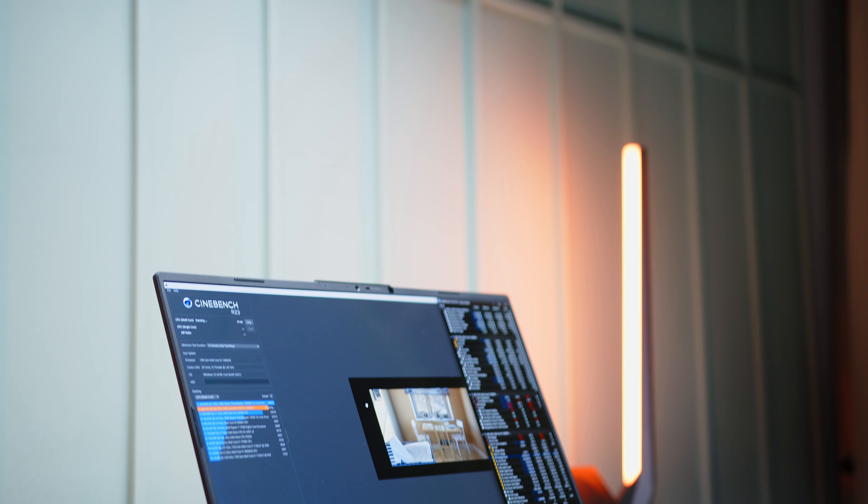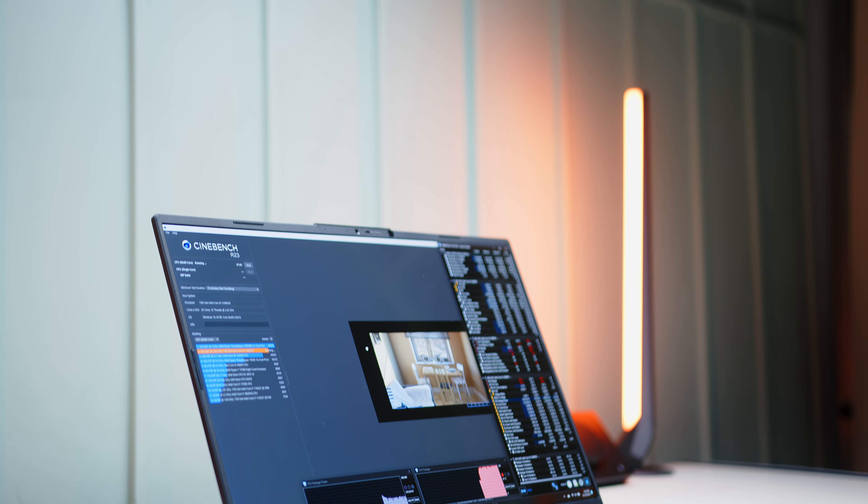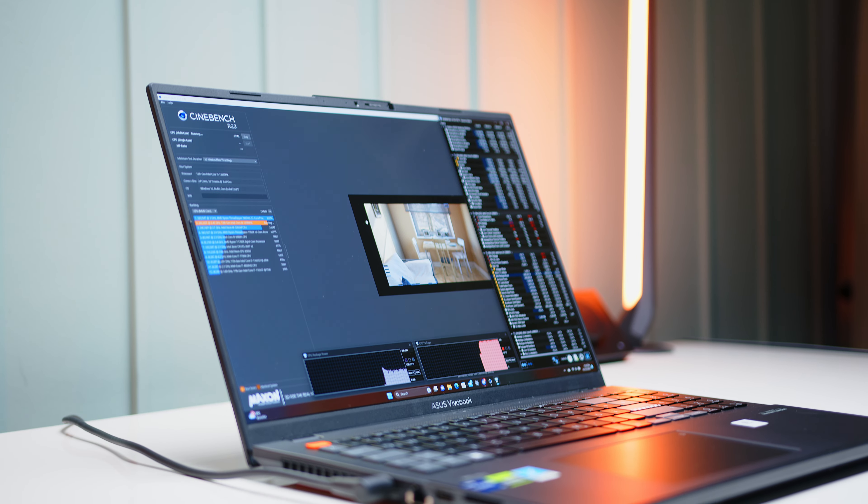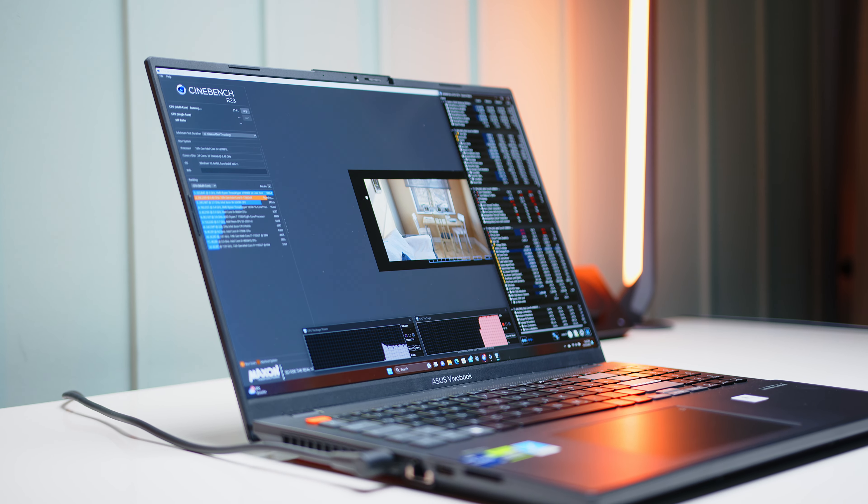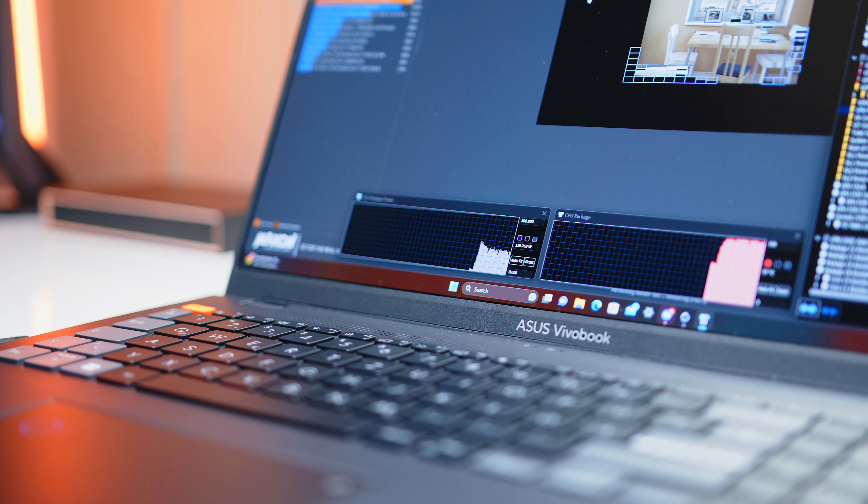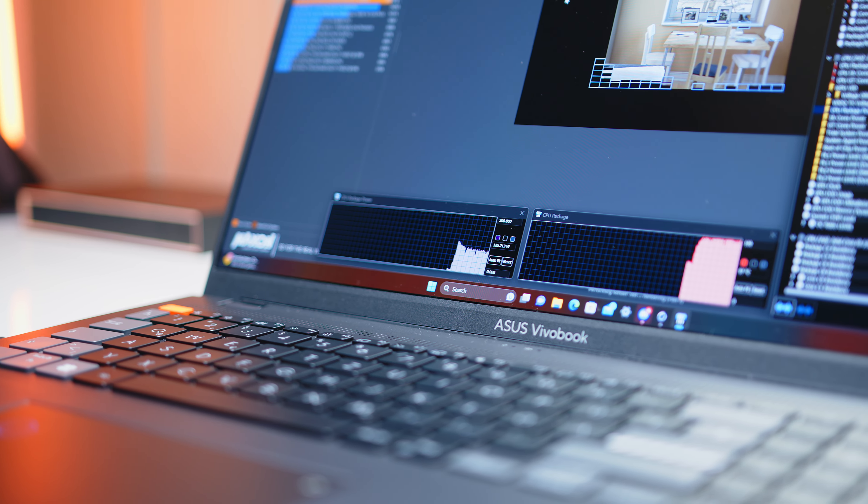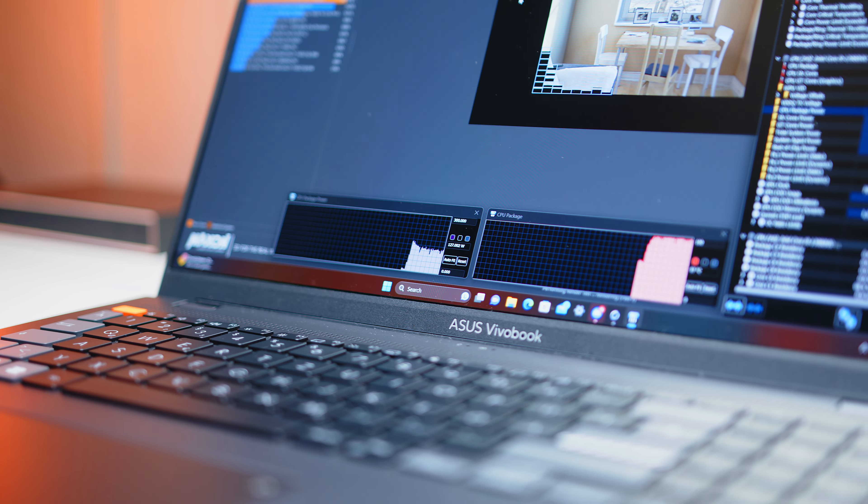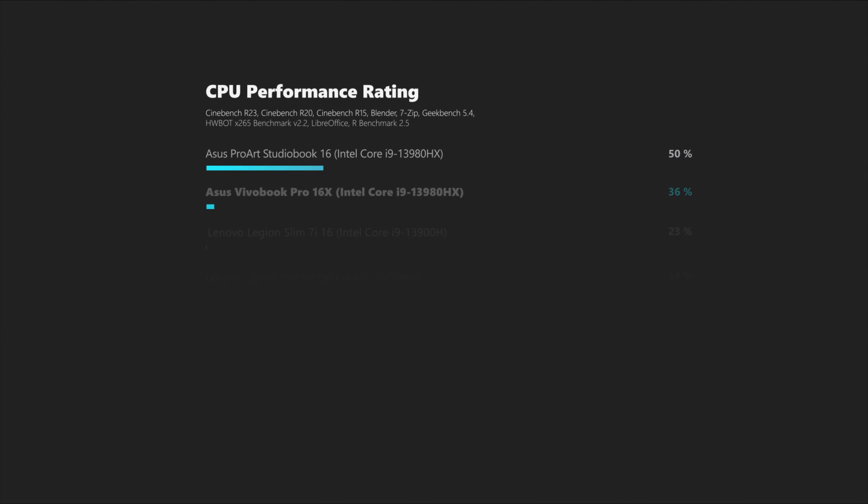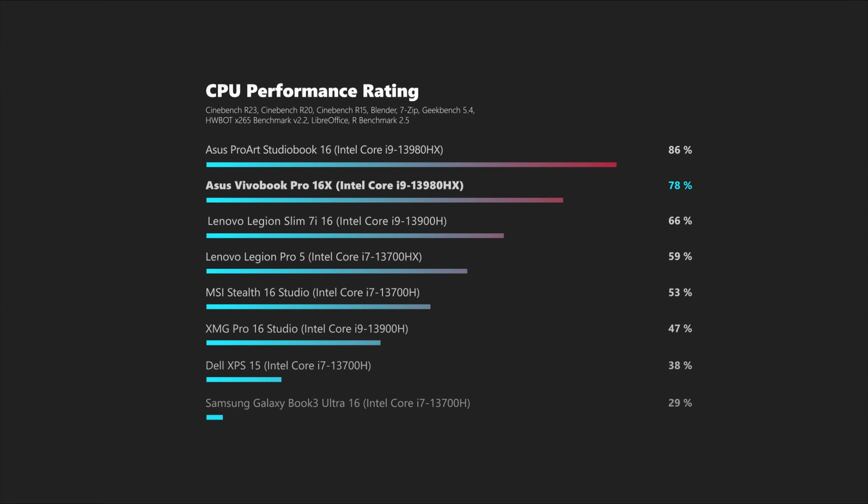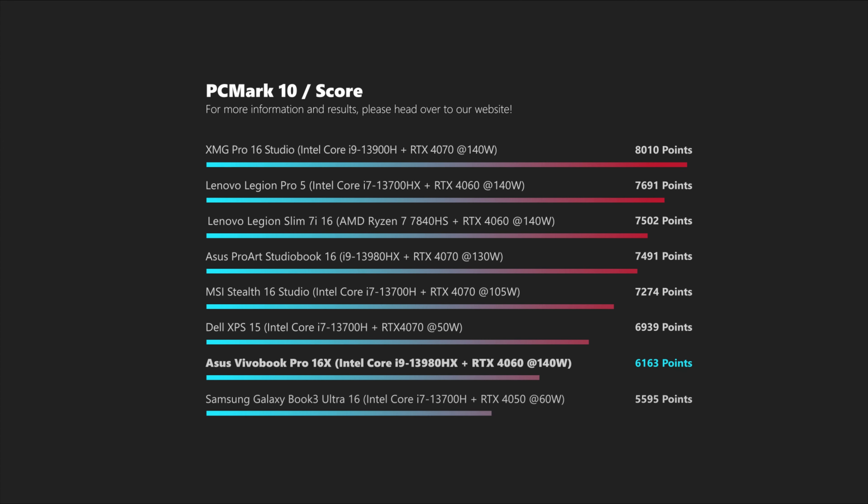In the performance department the Vivobook might not quite be able to keep up with other i9-13980HX equipped notebooks. But when compared to the competition in similar form factors, you will be hard pressed to find a faster notebook within this class. In our CPU performance rating the 16-incher can easily outrun both the Intel Edge and Ryzen 7 CPUs and only has to yield to proper desktop class type of high-end gaming notebooks.